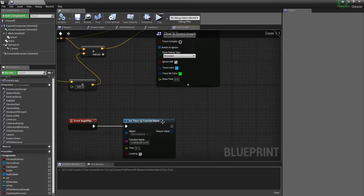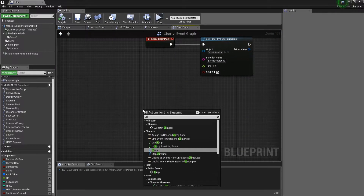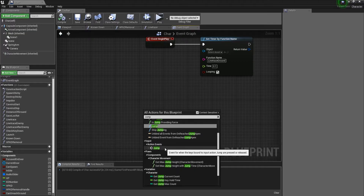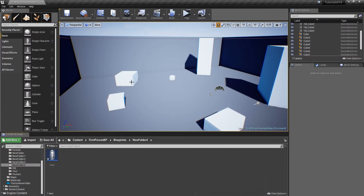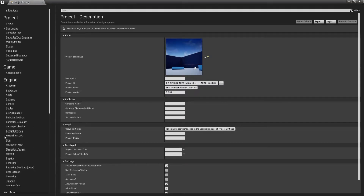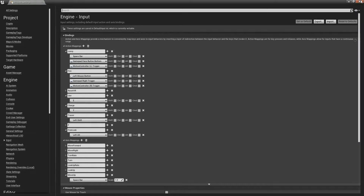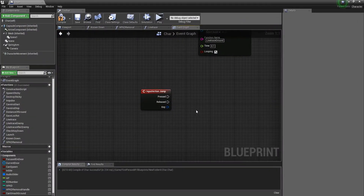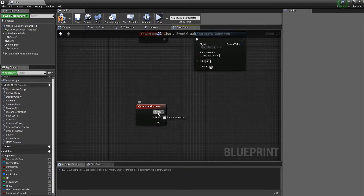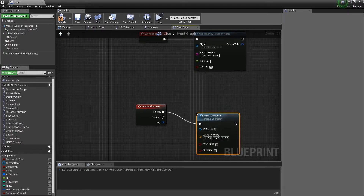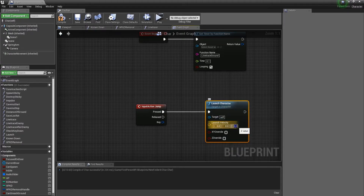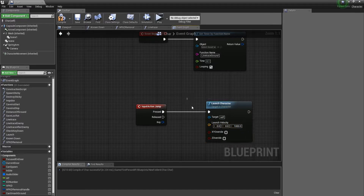Now get the Input Action Jump event. You can get that by going to Edit > Project Settings > Input, making sure you're on Action Mappings, clicking the plus button, giving it a name, and assigning the spacebar or whatever button you want. Out of the Input Action Jump, I want to launch my character by 1000 units in the air.